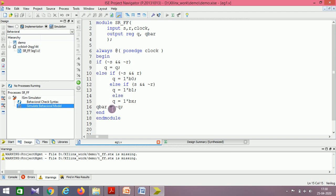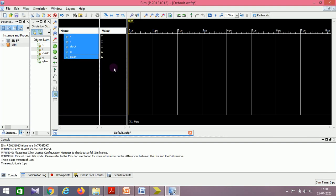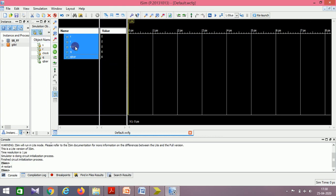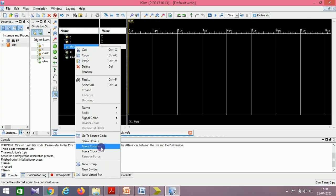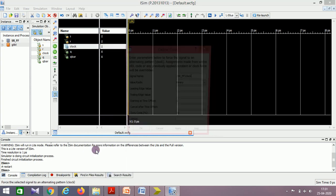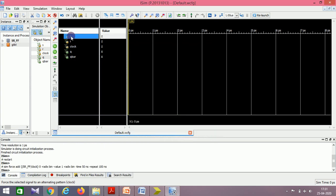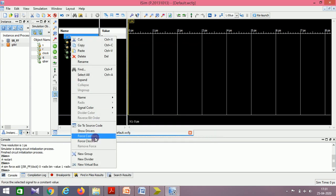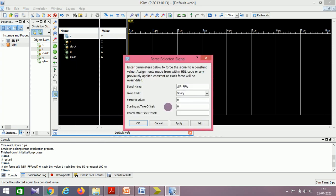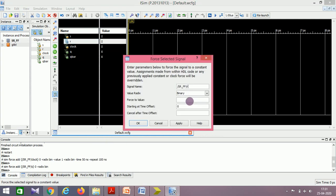I'm running in the same platform for all the codes, so you may observe certain warnings — please ignore them, they are not related to your design block. For the clock, always force a clock itself — not constant. Leading edge 0 to 1, 100 nanoseconds. Let me give S a value of 1 and run it.